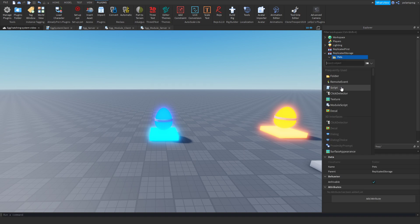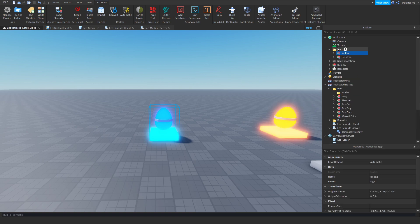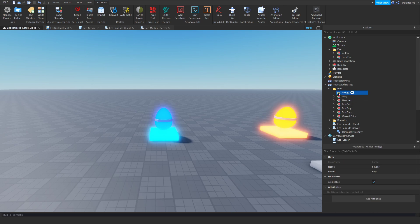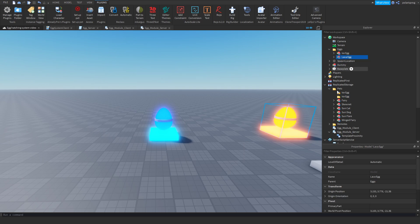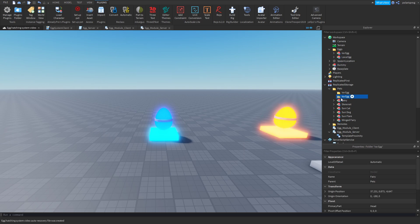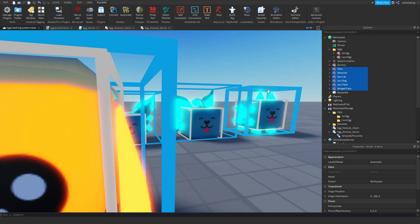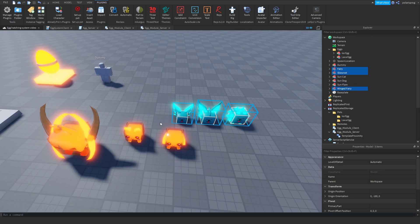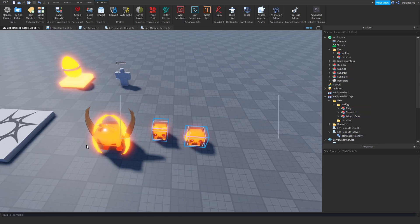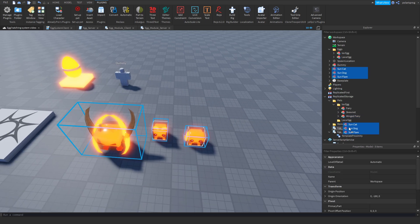Inside our pet folder we're going to add another folder, named the exact same name as each egg. This one is the ice egg so the folder will be named 'ice egg'. Duplicate the folder, get the other egg — lava egg — so rename it to 'lava egg'. After that, we assign the pets we want to each egg folder.